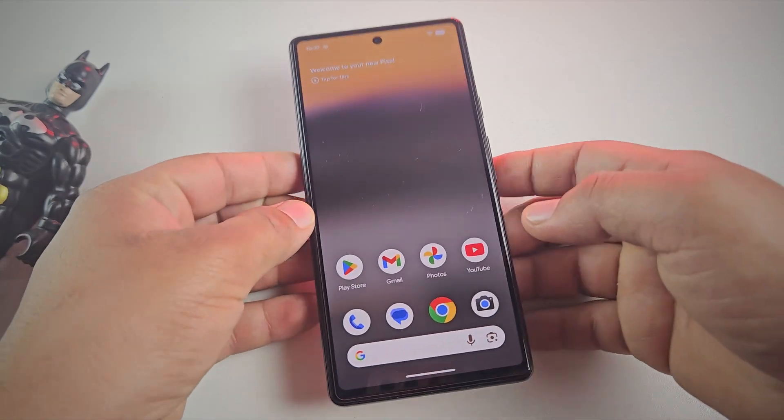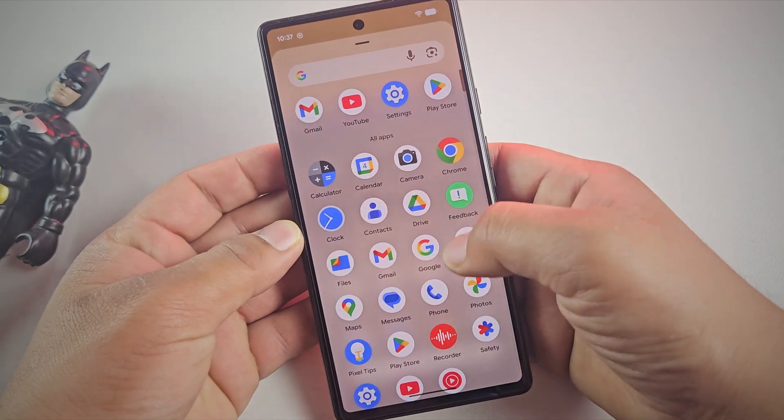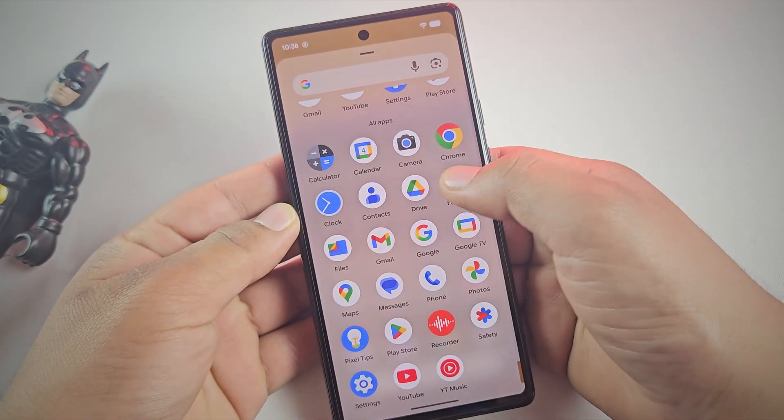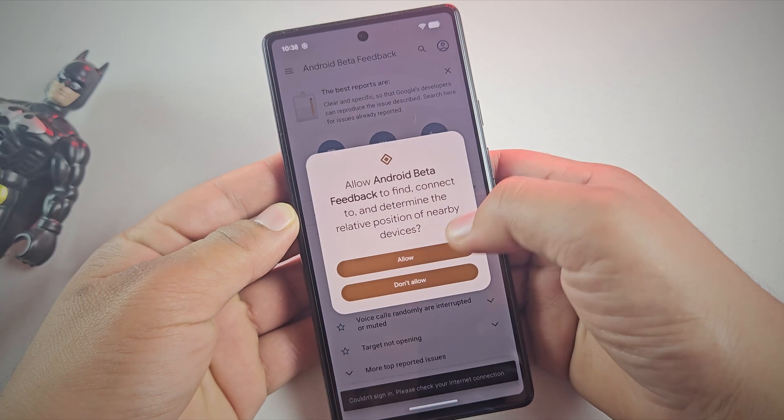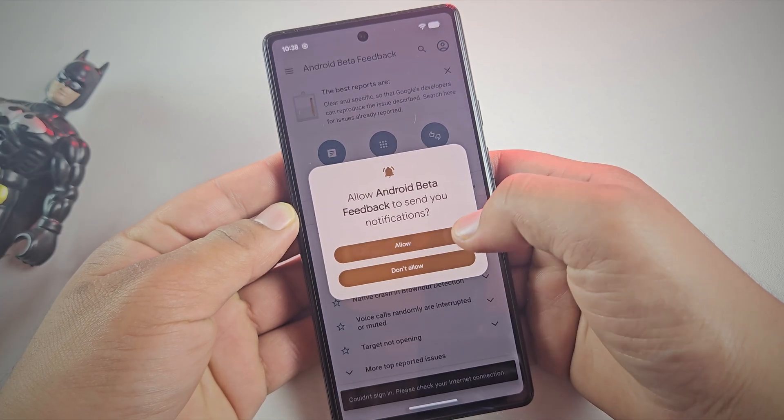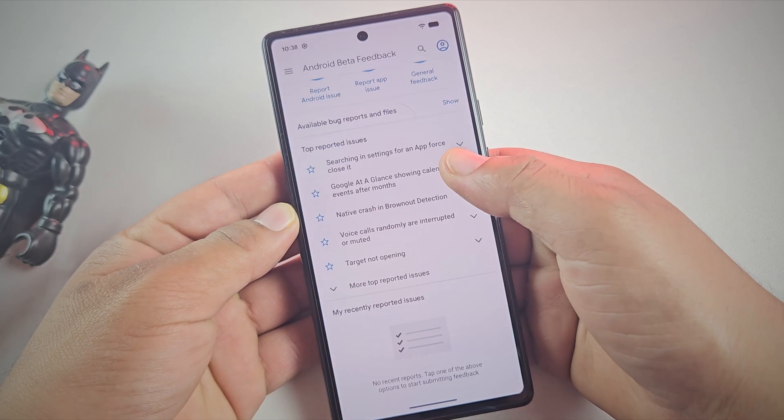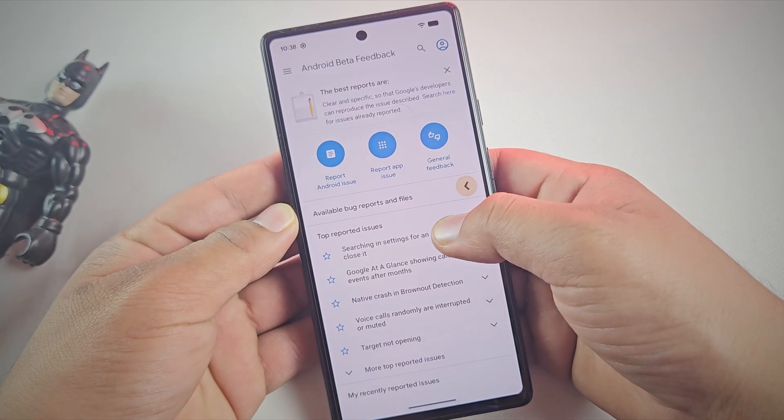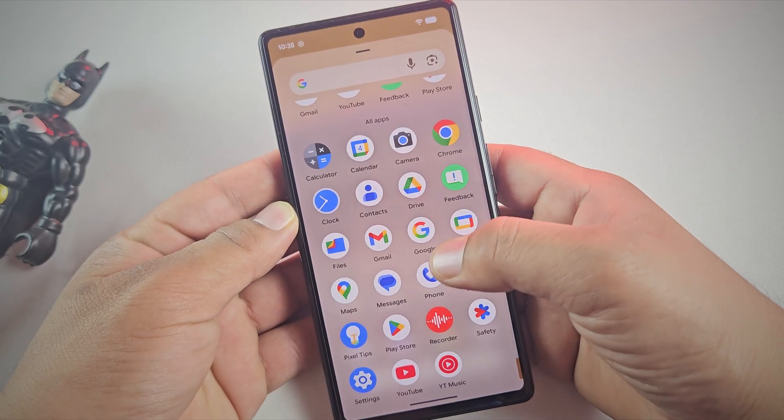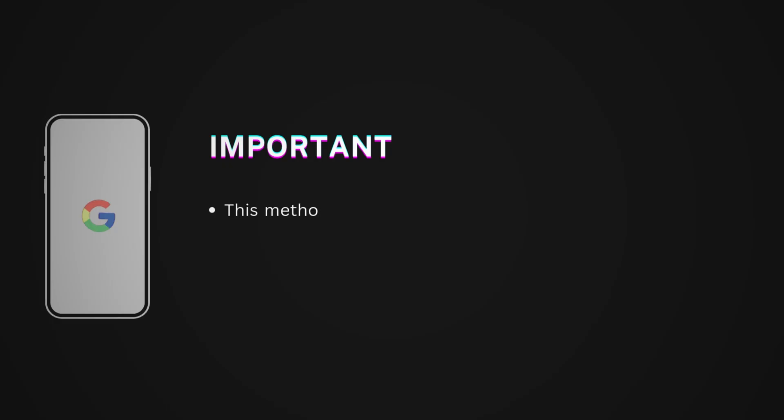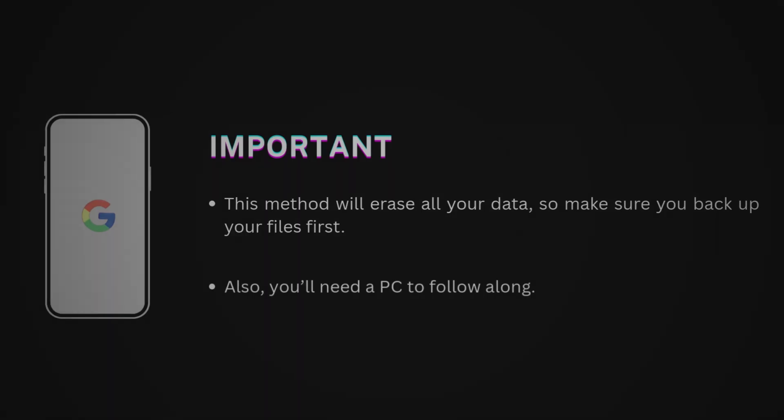Hey guys, are you stuck on the Android 16 beta and want to switch back to the stable version? Don't worry, in this video I'll show you step by step how to leave the Android beta program on your Google Pixel and install the stable Android 16 update. But keep this in mind: this method will erase all your data, so make sure you backup your files first. Also, you'll need a PC to follow along. Now let's get started.